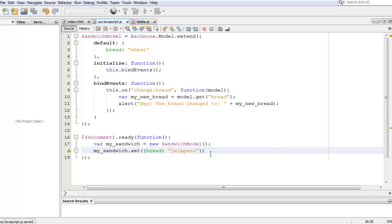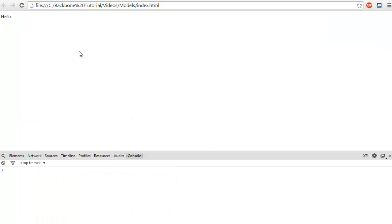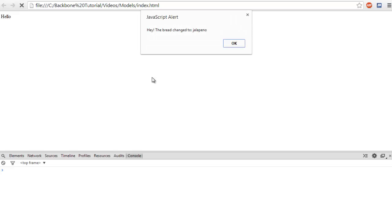Okay, so now that we have this and we need a semicolon at the end, let's refresh the page. What should happen is that it should say, 'Hey, the bread changed to jalapeno.' Let's see if I'm saying the truth. There we go! Hey, the bread changed to jalapeno.